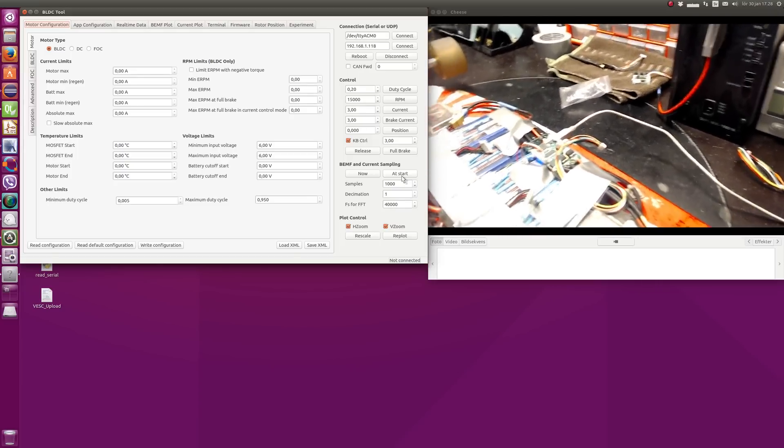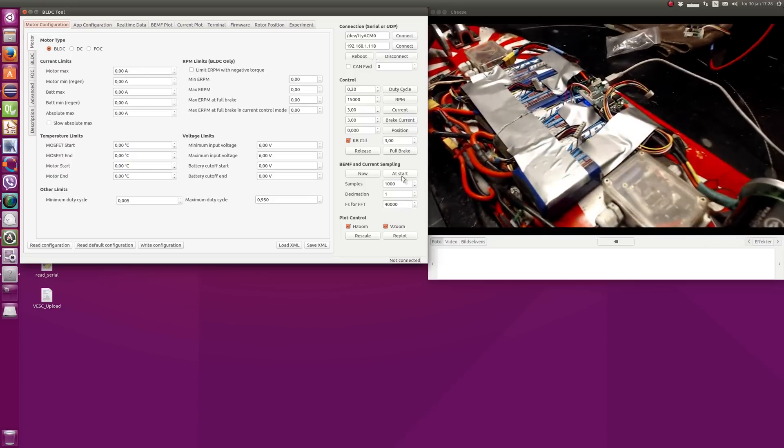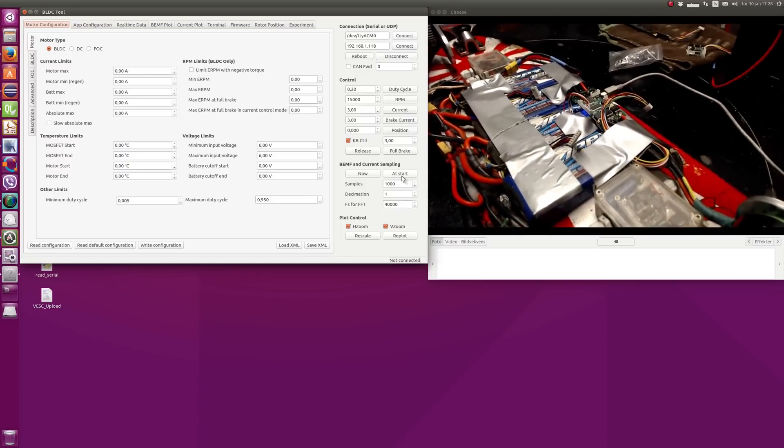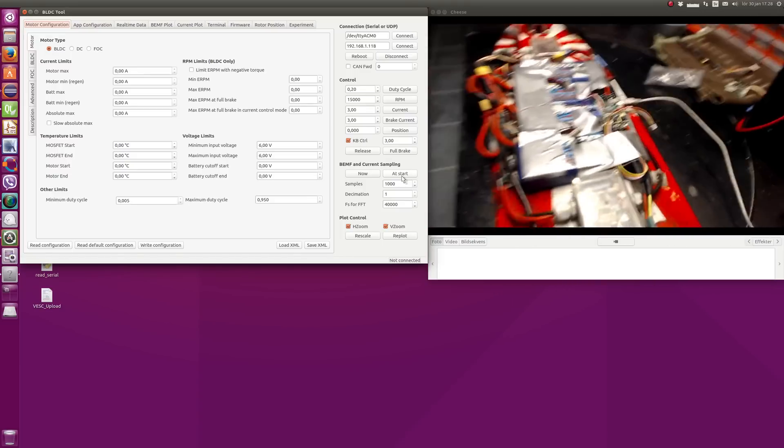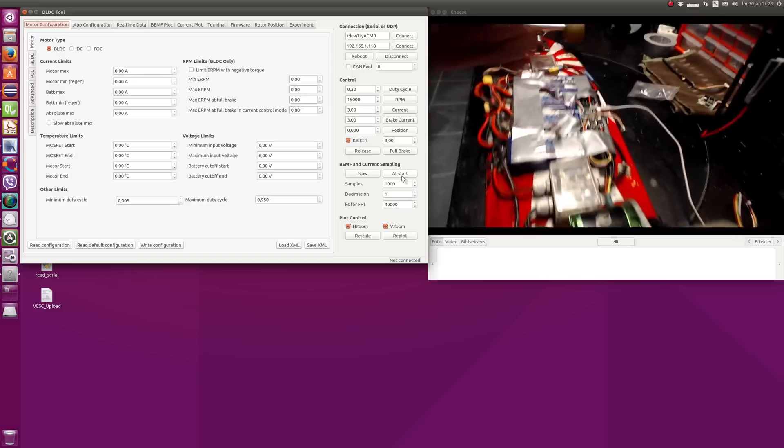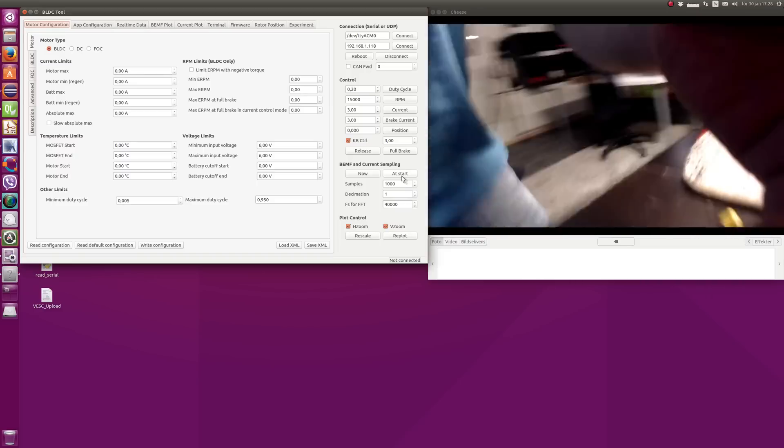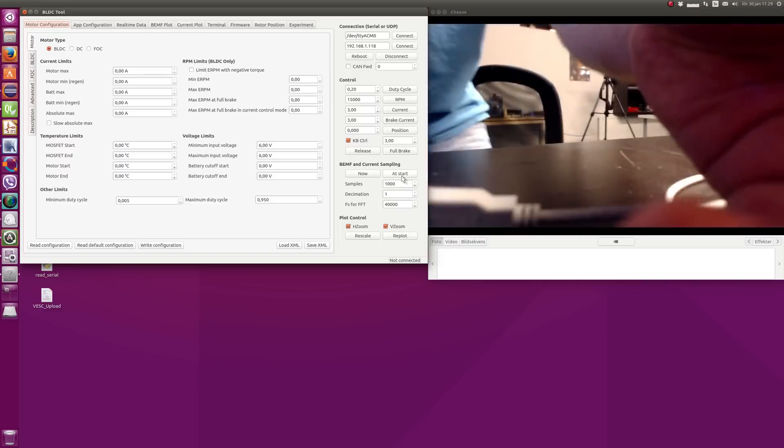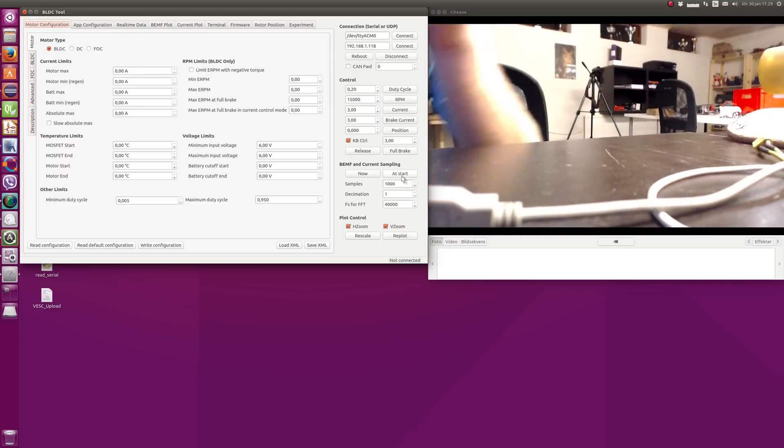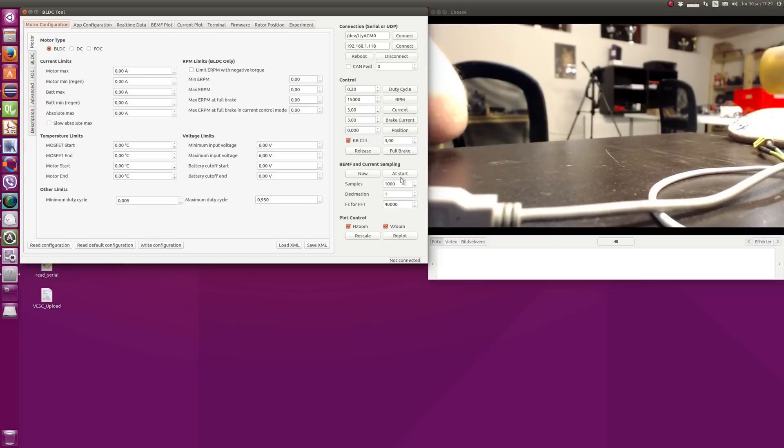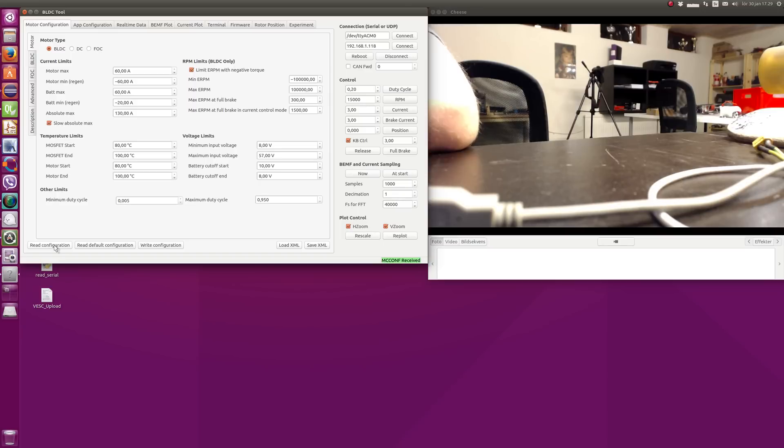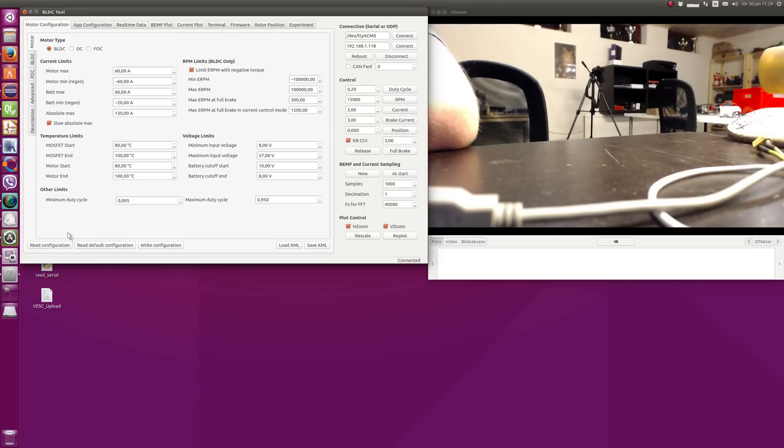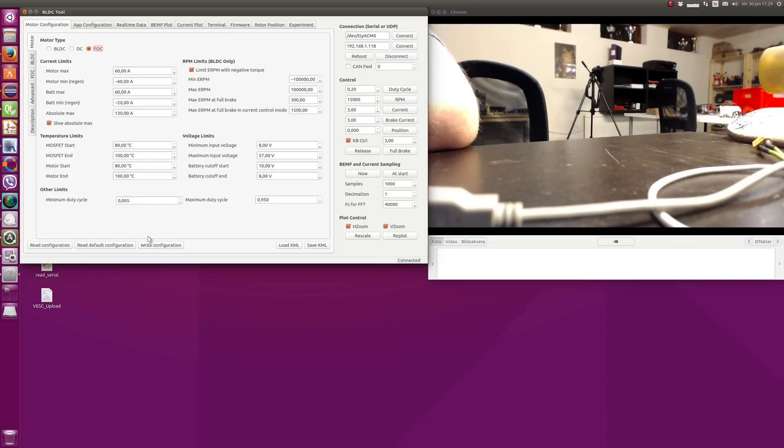The battery is fully charged right now, so it's running on full 12S voltage. The first thing to do is connect BLDC tool and read the configuration. This is the default configuration it comes from the start, so I'm going to show everything that I have to change. You start by setting the current limits in the motor tab, and then you set the motor type to FOC and write the configuration.